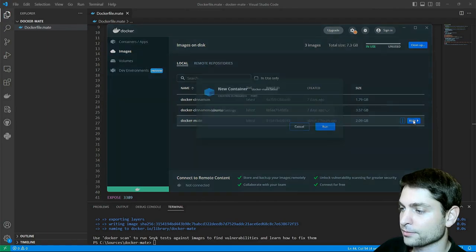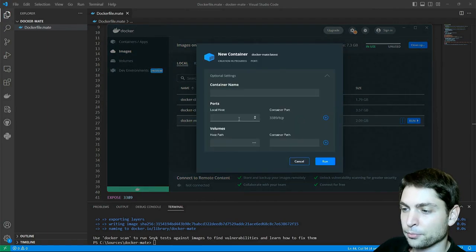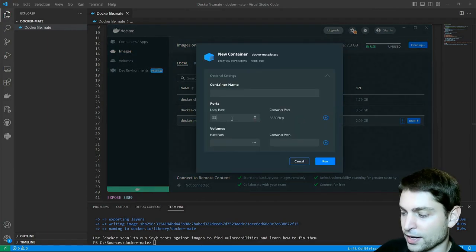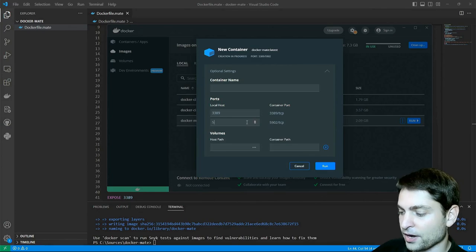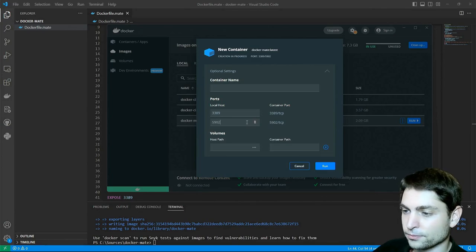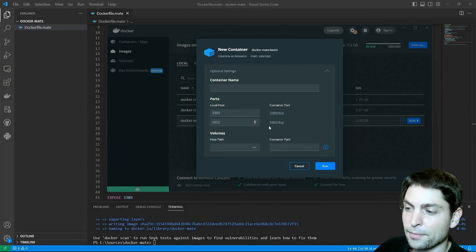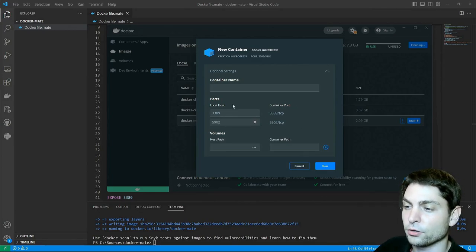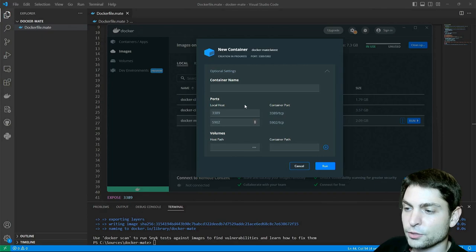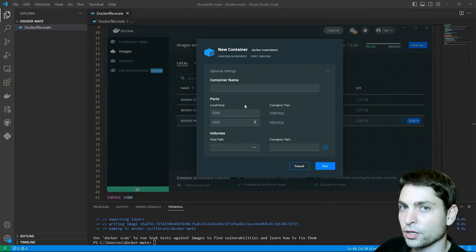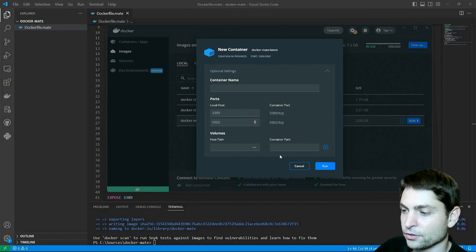Run. Map the ports to localhost, 3389 and 5902. So here I'm mapping the container ports to the localhost port so I can connect to the container through localhost and run.